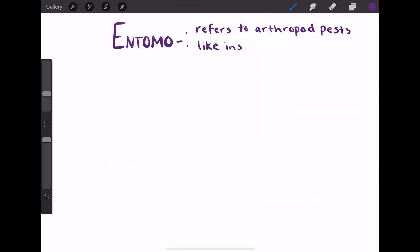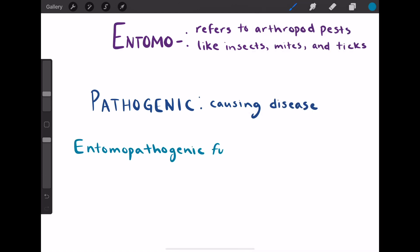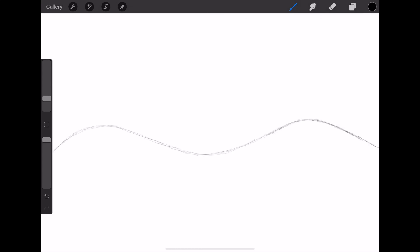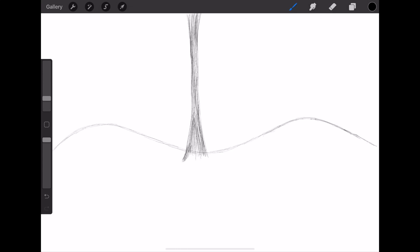Let's break down this term. Entomo refers to arthropods like insects, mites, and ticks, so entomopathogenic fungi are fungi that infect and kill insects and other such organisms. We can refer to them as insect-killing fungi.